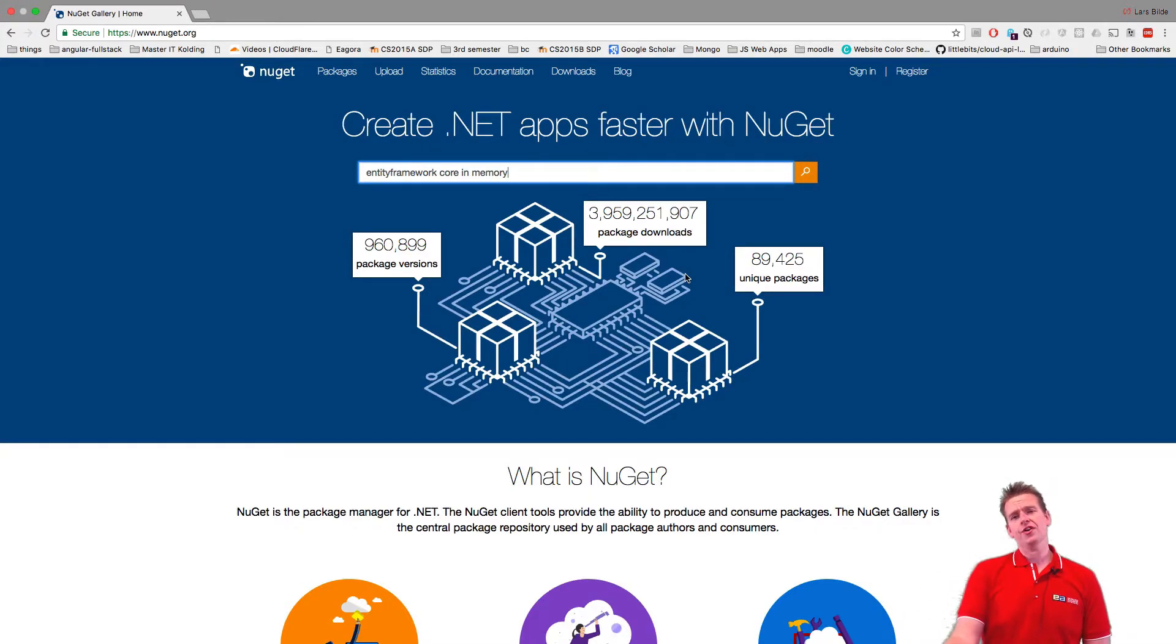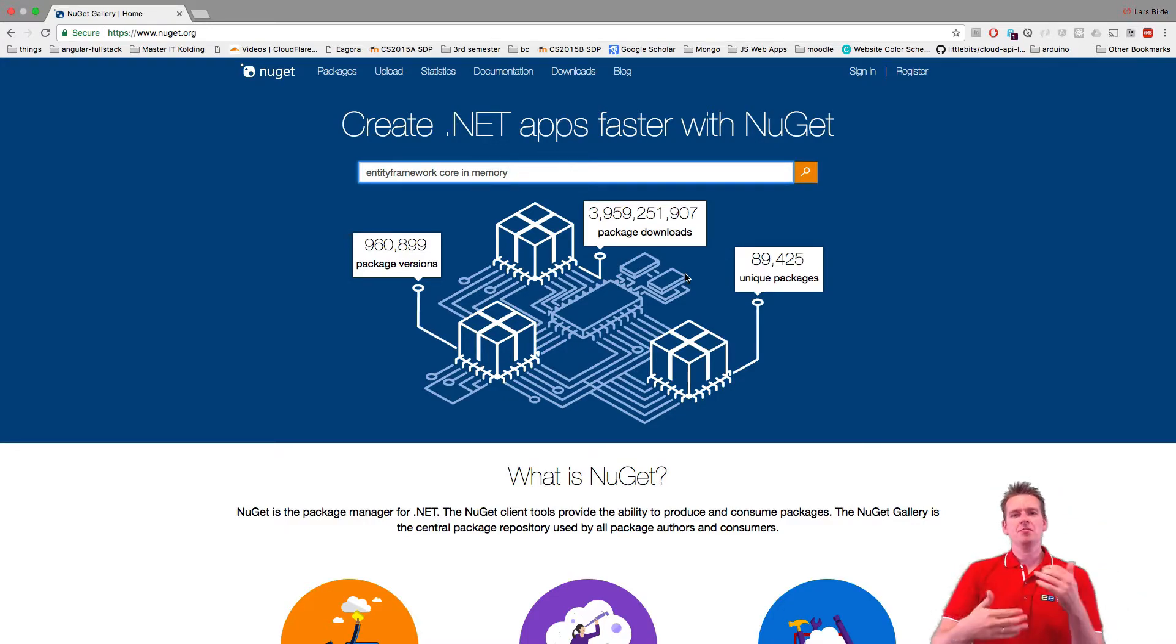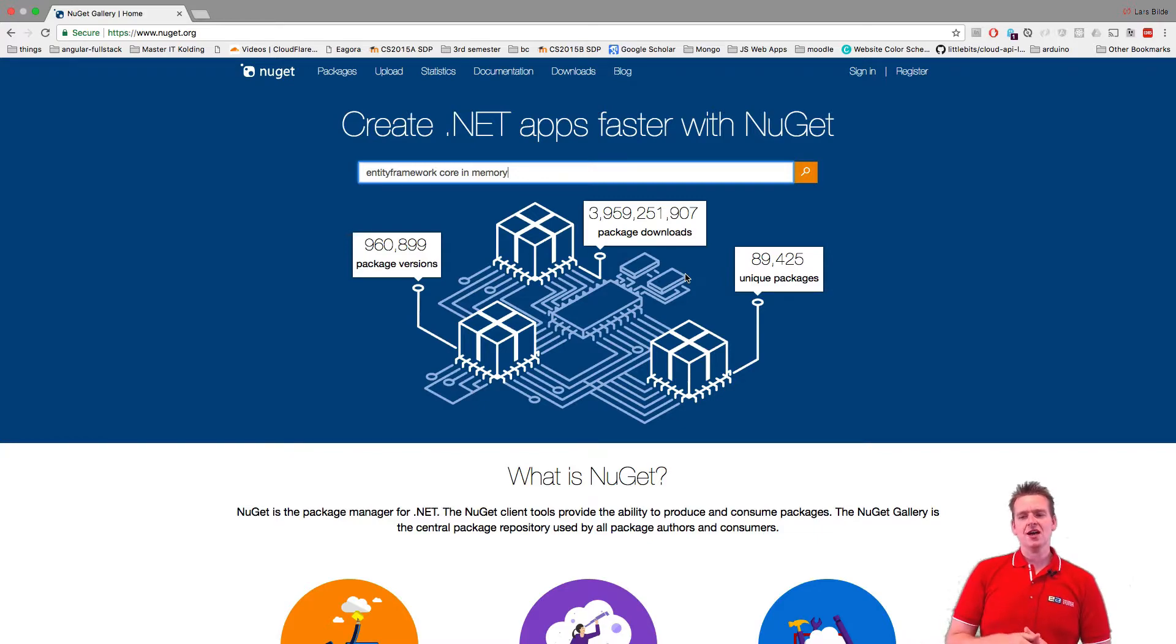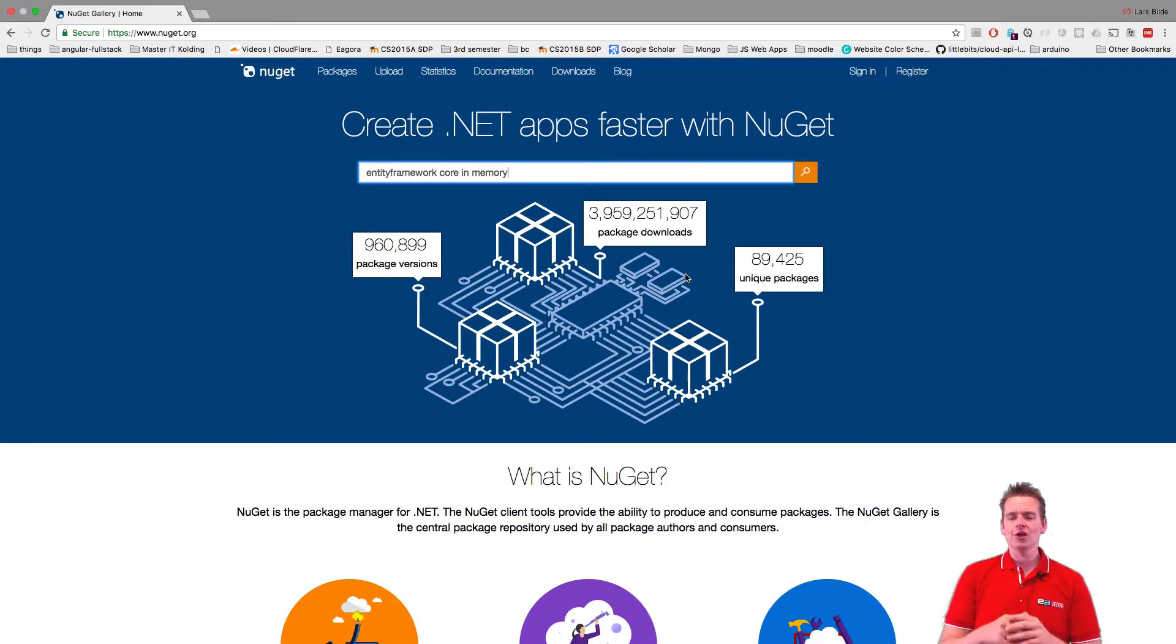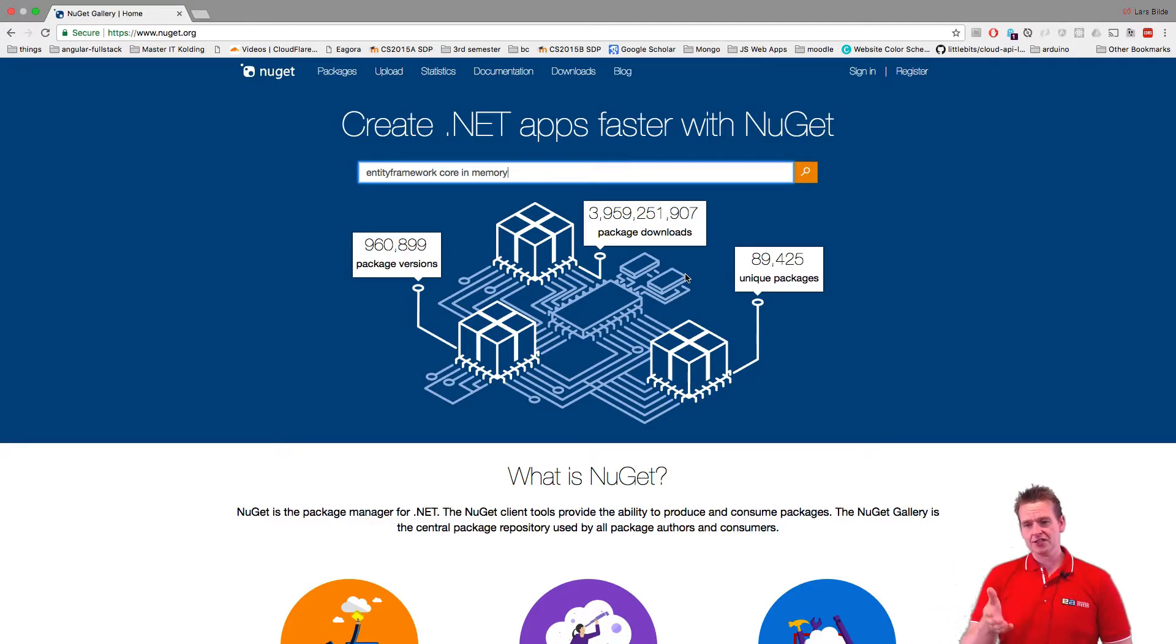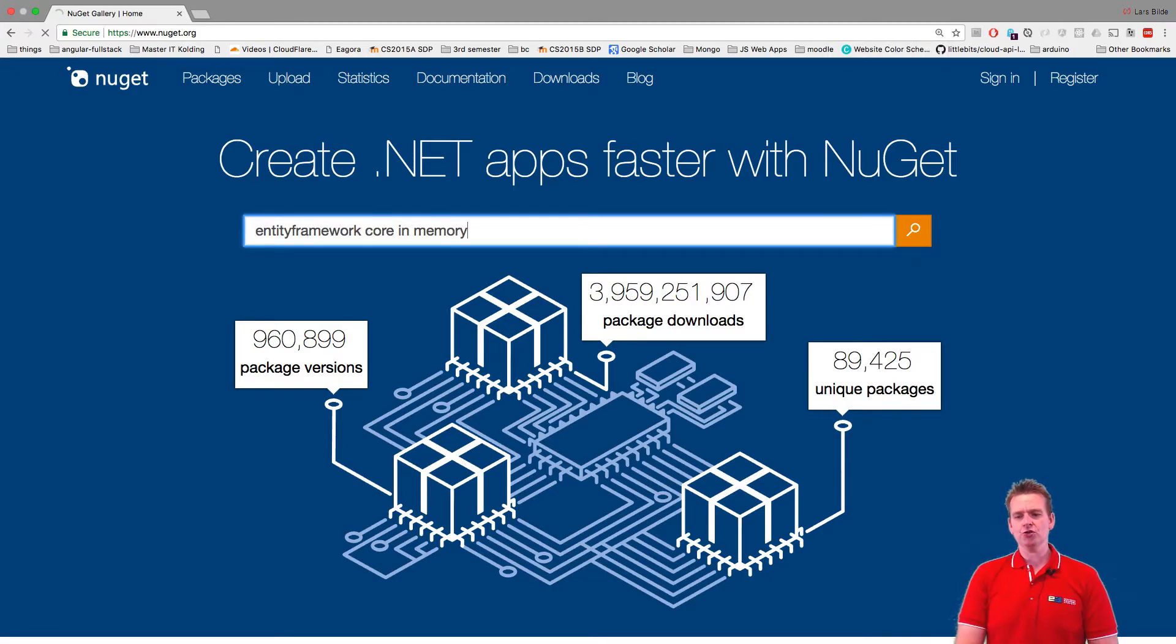The cool thing about that is this is proven that it works because it's up here and other people have tested it. So most of the time they really work and sometimes you'll find packages that are kind of doubtful. So figure out who the developer is. In this case, what we are looking for is the Entity Framework Core in memory.